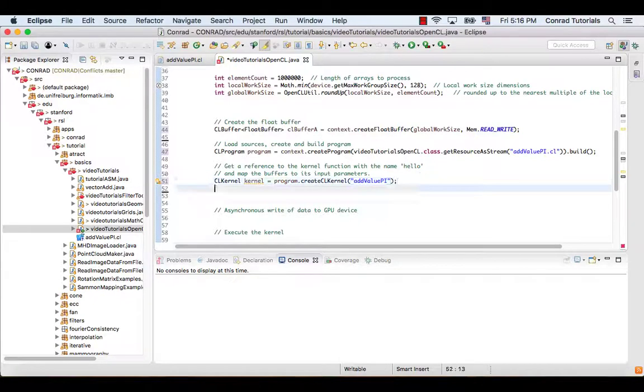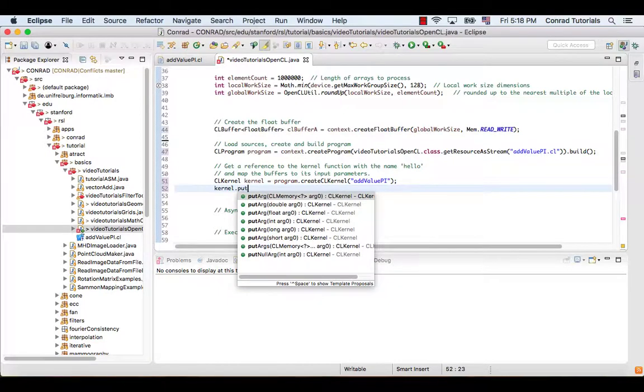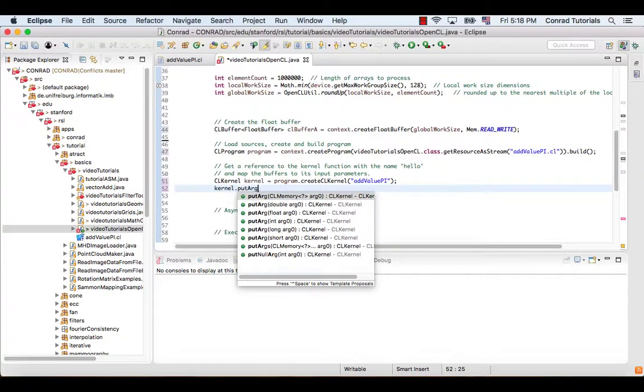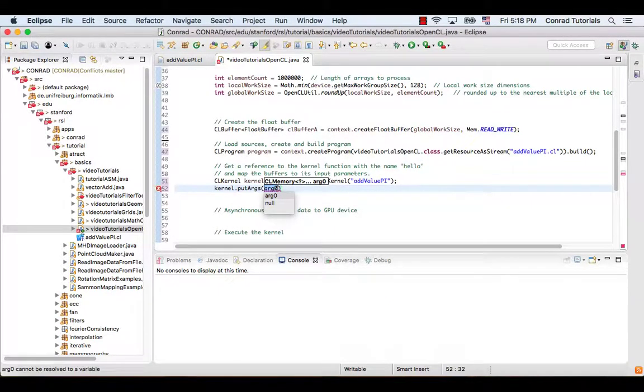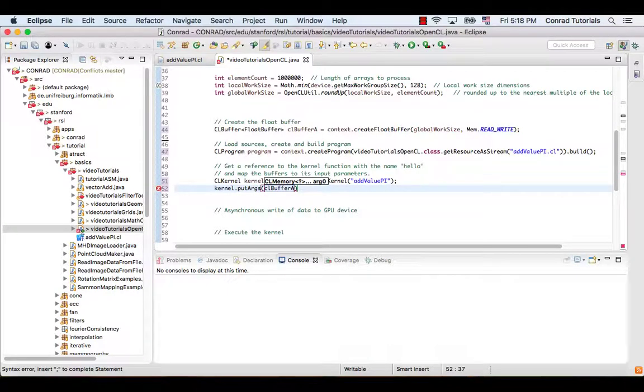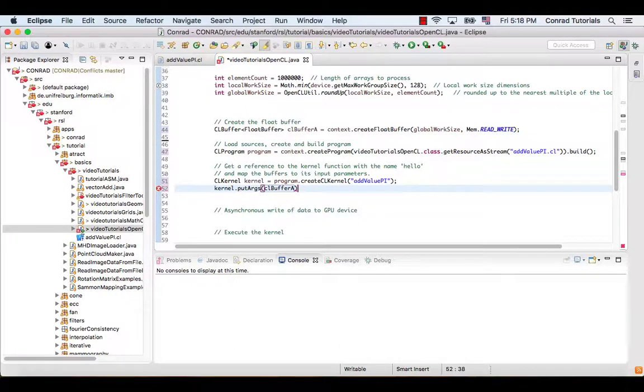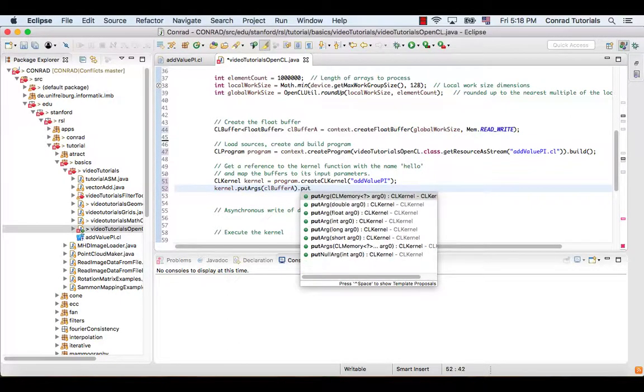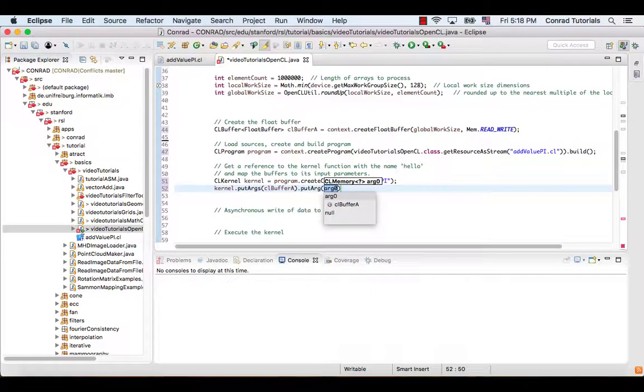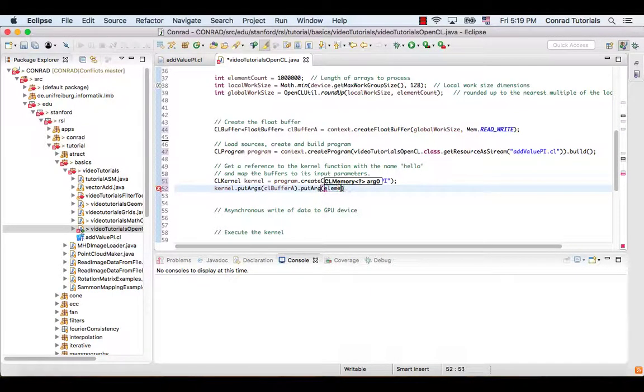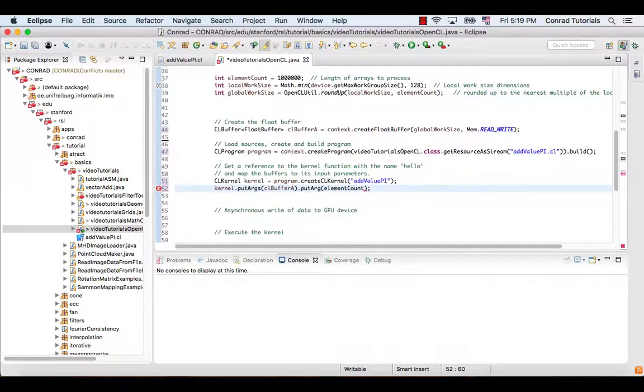Once the kernel object is created, the arguments to the kernel must be set. This can be done by using the function putArgs and putArg successively. The argument of the first function specifies the first argument of the kernel function, which is represented by the input buffer. The argument of the second function specifies the second argument of the kernel, that is, the number of elements to be passed in.